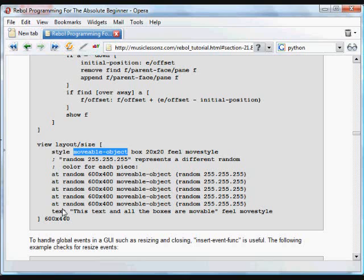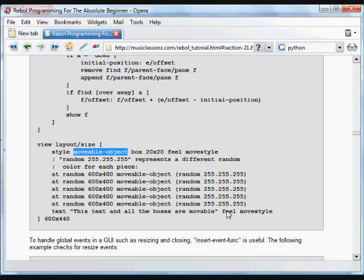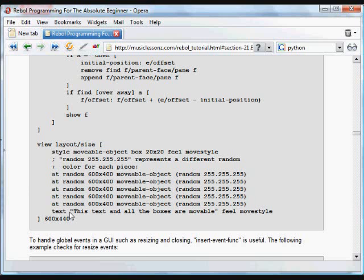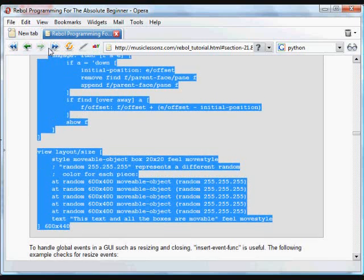And then we have some text that says this text and all the boxes are movable. And that also has the feel object and the code in that feel object is the move style that we have above. You can use that move style code for anything.